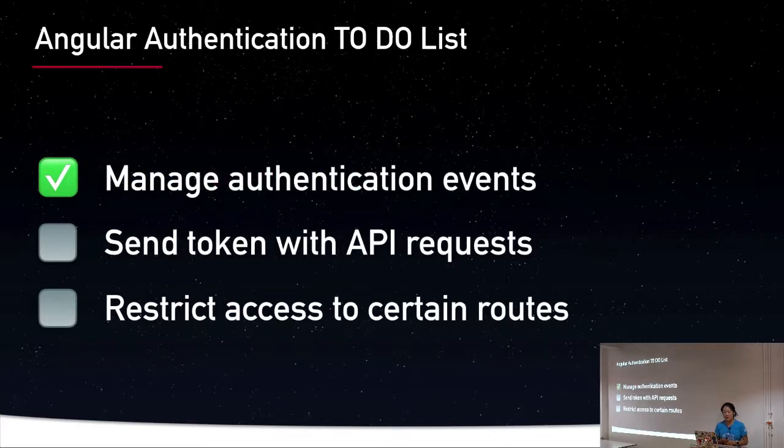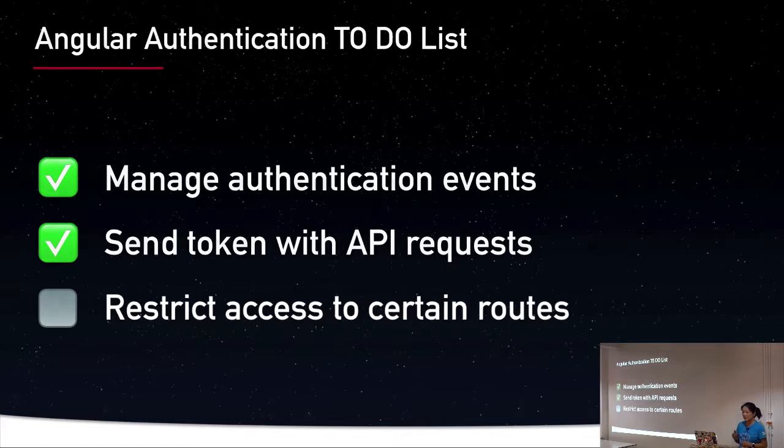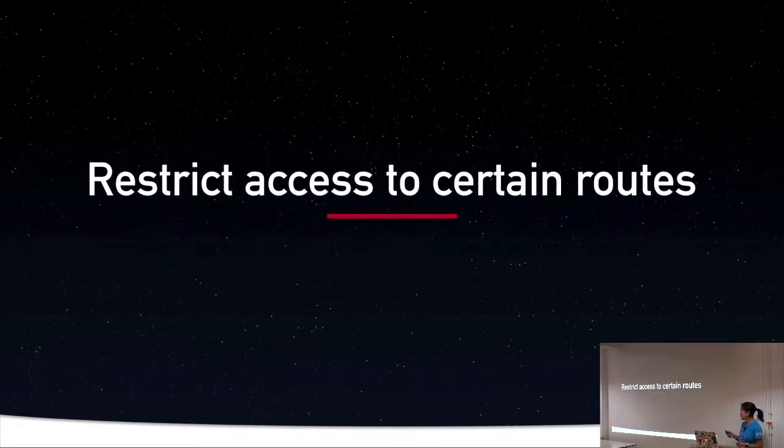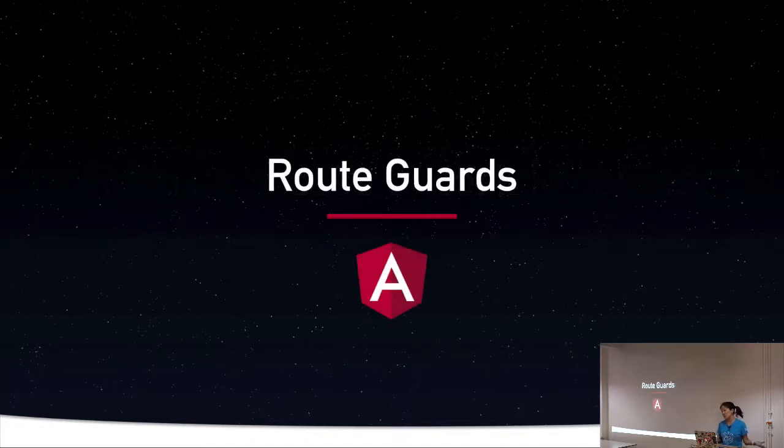So if we come back to our to-do list, we learned that we can use interceptors to send the token with API requests. And that leaves us with restricting access to certain routes, and we do this with route guards.